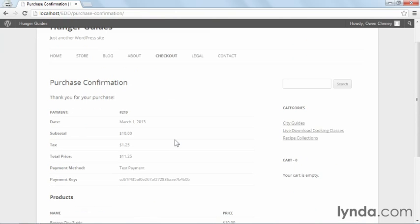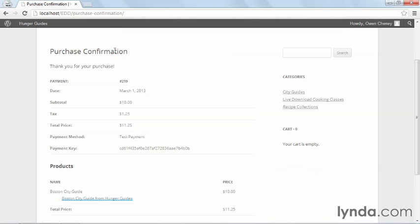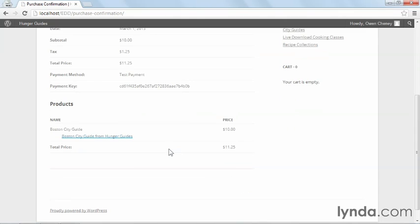As you can see, when I disable the AJAX, the purchase was completed. And now we have a purchase confirmation that shows us what payment number it was, what the current date is, how much I paid for it. I also have a payment key. And down here, I can download the product. If I click on it, I can download it onto my computer.